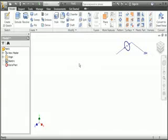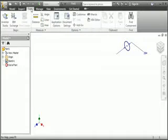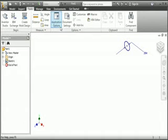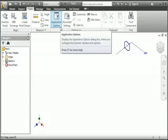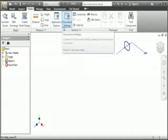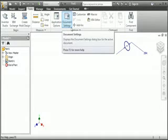Now I want to show you the settings that control the incremental steps that occur when you use the manipulators. Click the Tools tab. The application options settings control the Inventor program. We want to change the setting that controls the incremental steps in the mini toolbar, so you might expect the setting to be in the application options, but it's actually in the document settings. If you can't find a setting in the application options, look in the document settings.